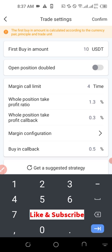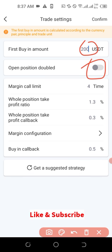For the USDT amount per trade — for every trade carried out, it will trade at 10 USDT by default. You can come in here and change this to whatever you want: 100 USDT or 200 USDT depending on the funds you have on your account. For instance, if you go with 200 USDT per trade, and the margin call limit is set to four times, you will need 200 multiplied by four — which is about 800 USDT on your account to carry out this trade.